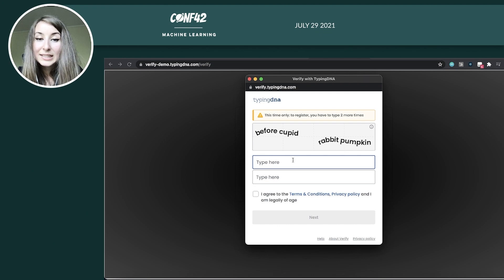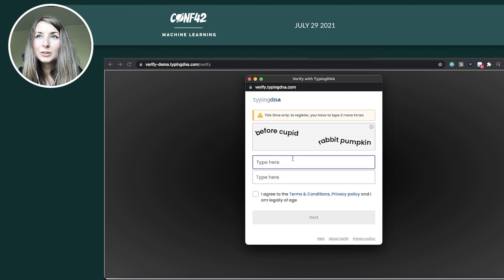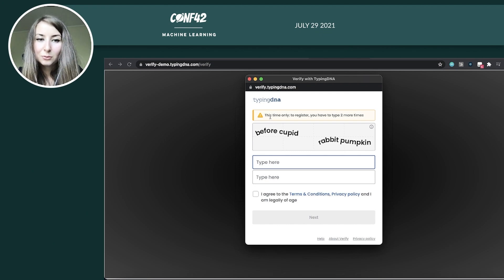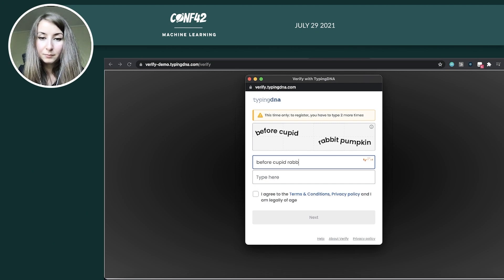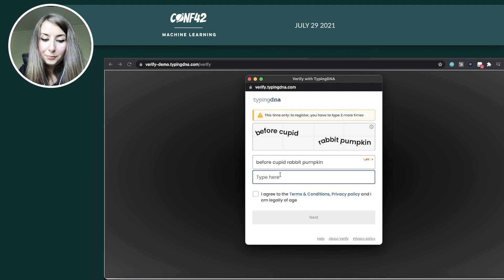Now, because this is the first time I do it, I need to create my typing profile. So this time only, I need to type two more times. And one more.